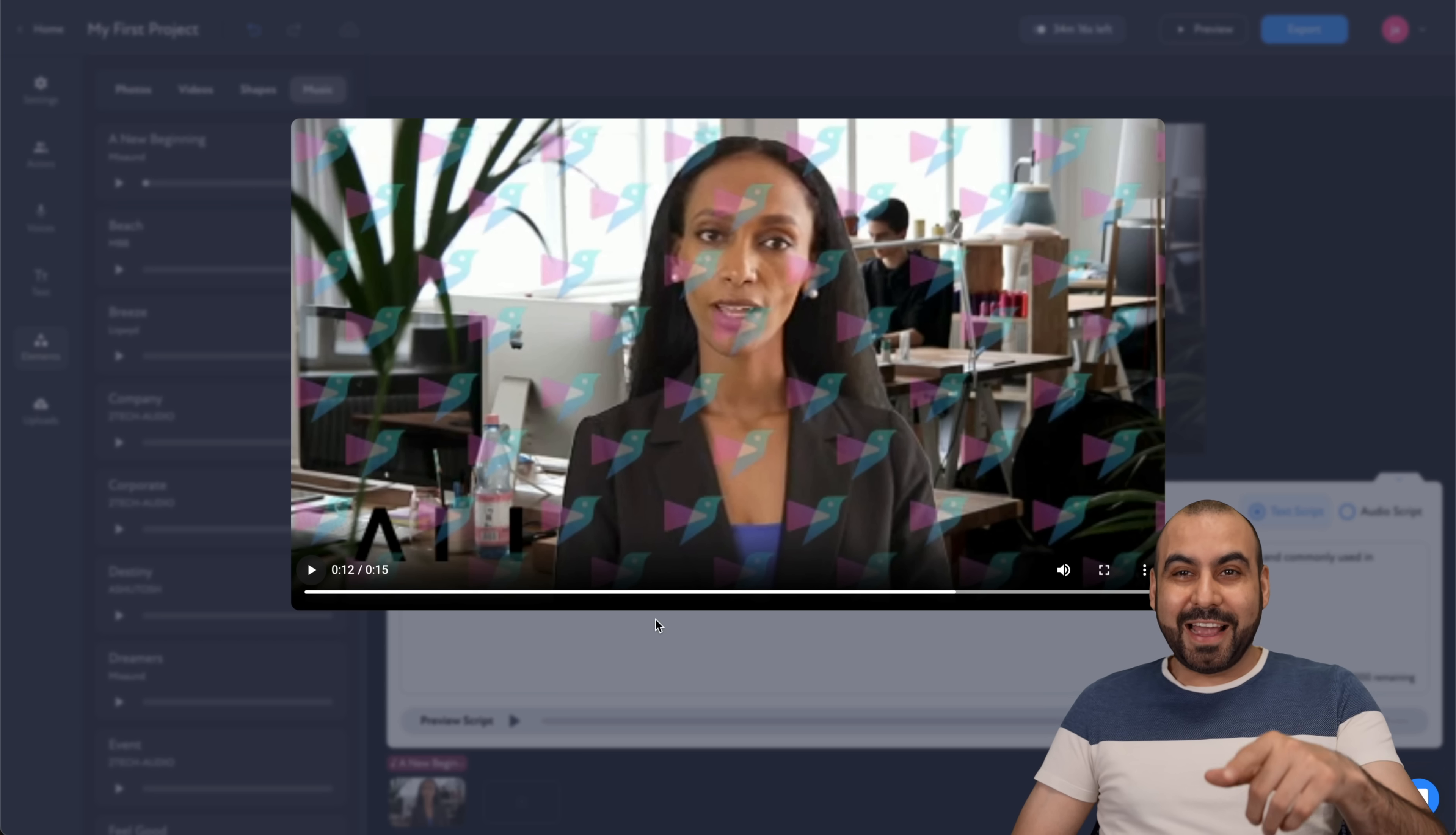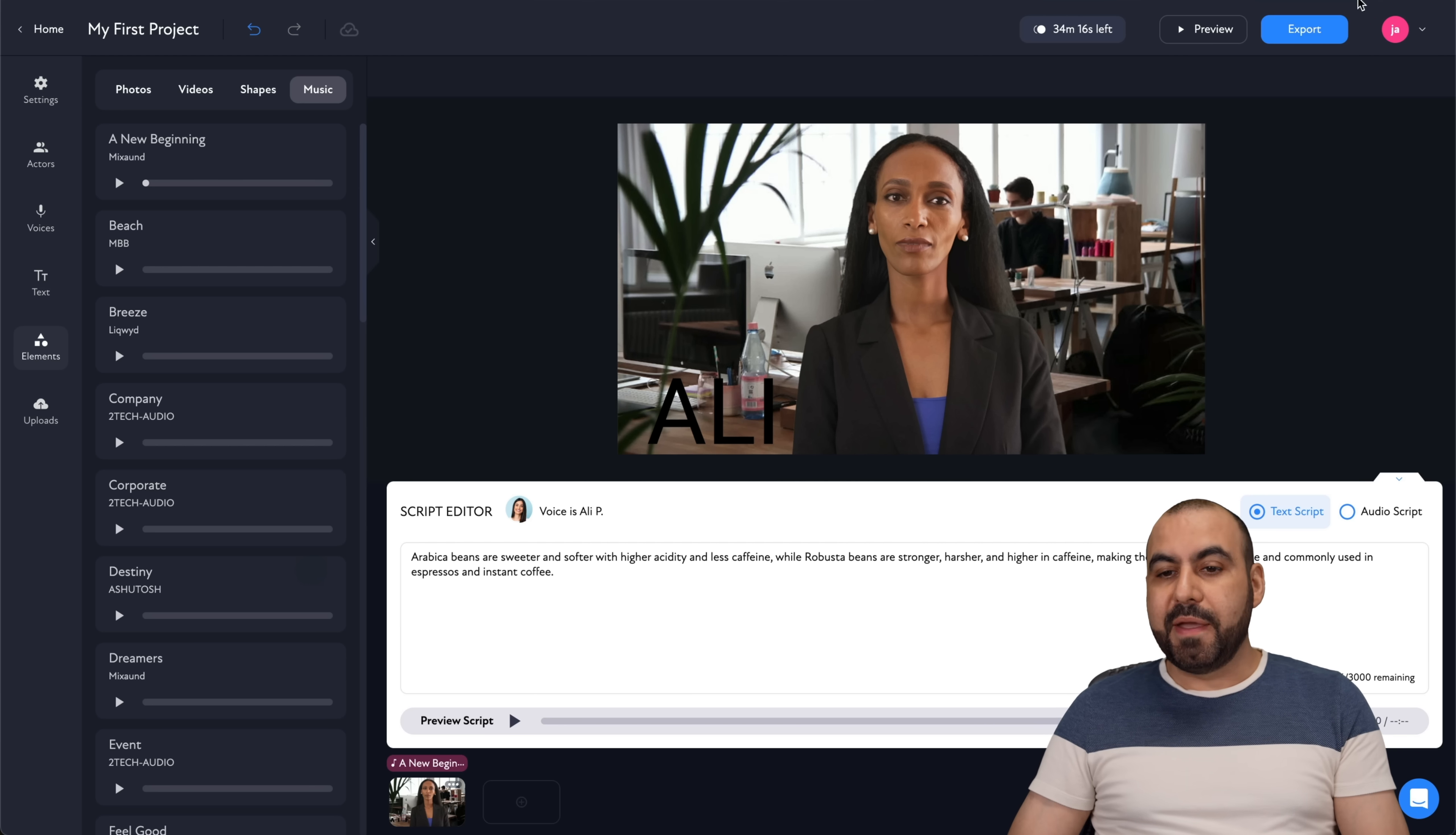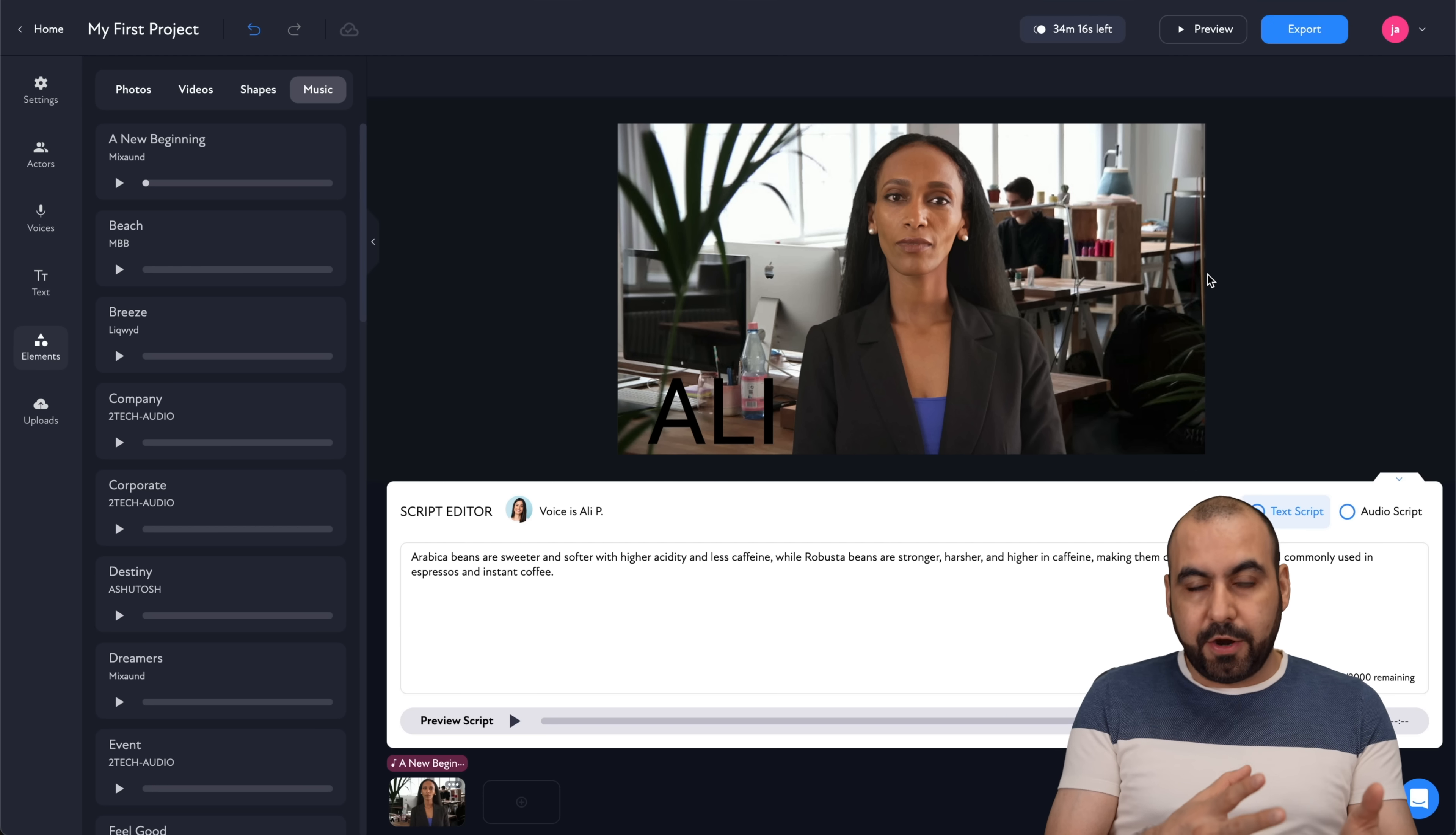All right. There you go, so you got the idea. I should have used the coffee shop in the background. But there you go, you can see that's super easy. Now this was a preview. If I really like the video and I want to consume the minutes from the lifetime deal that I purchased, then I go ahead and export. Now it doesn't stop there. You can do way more things with this.